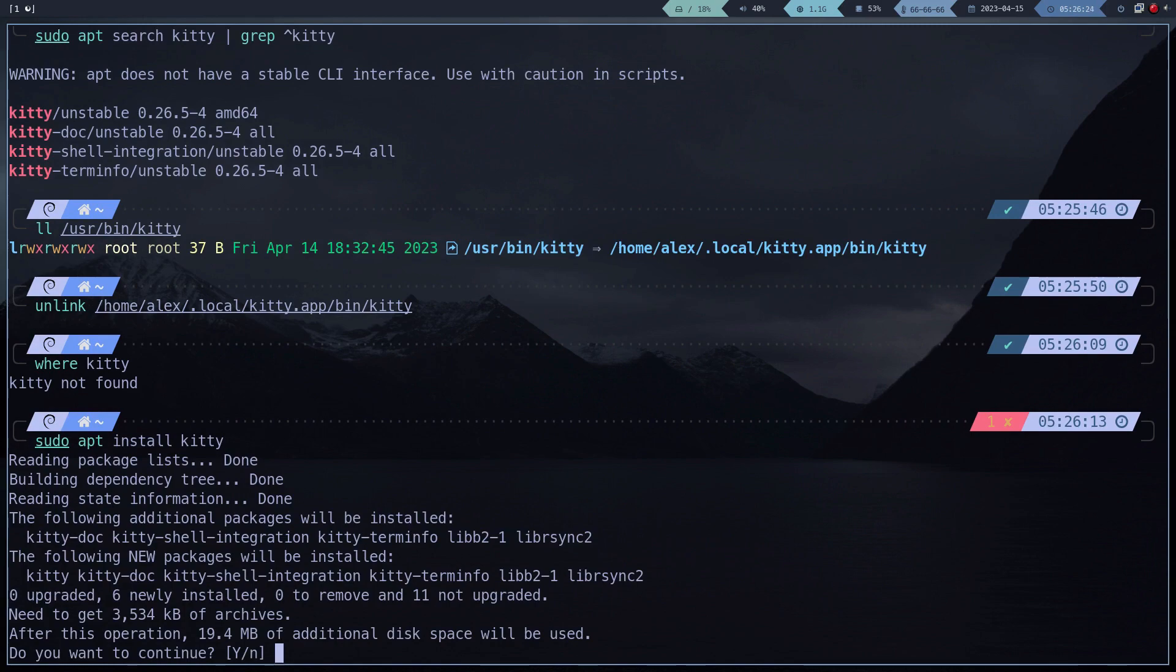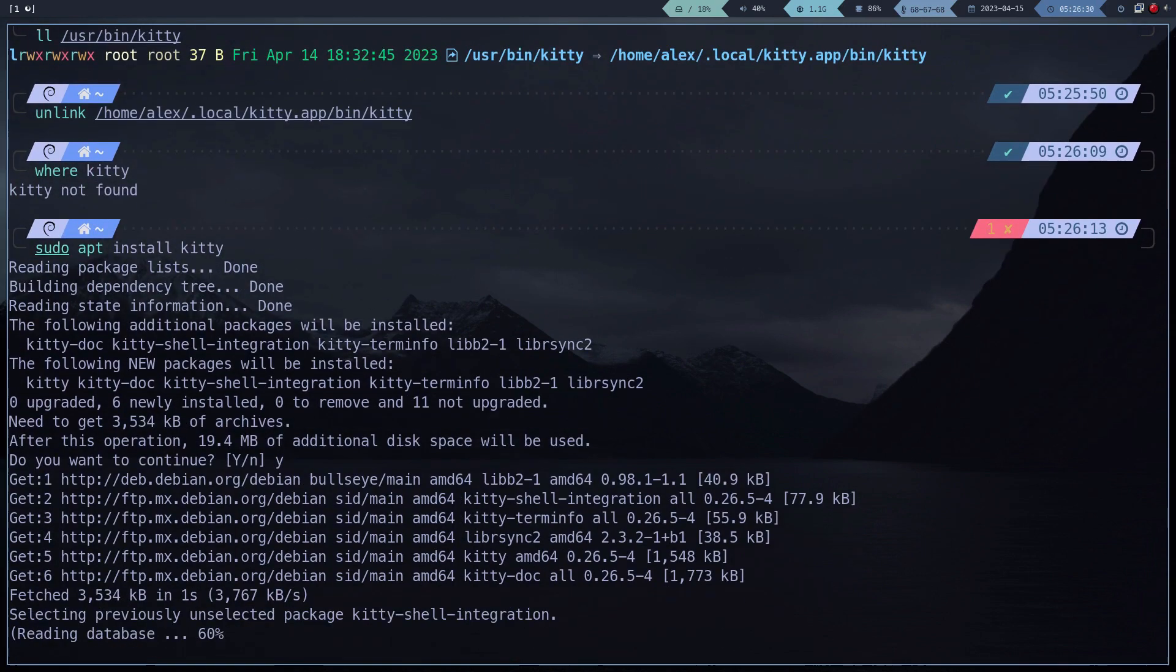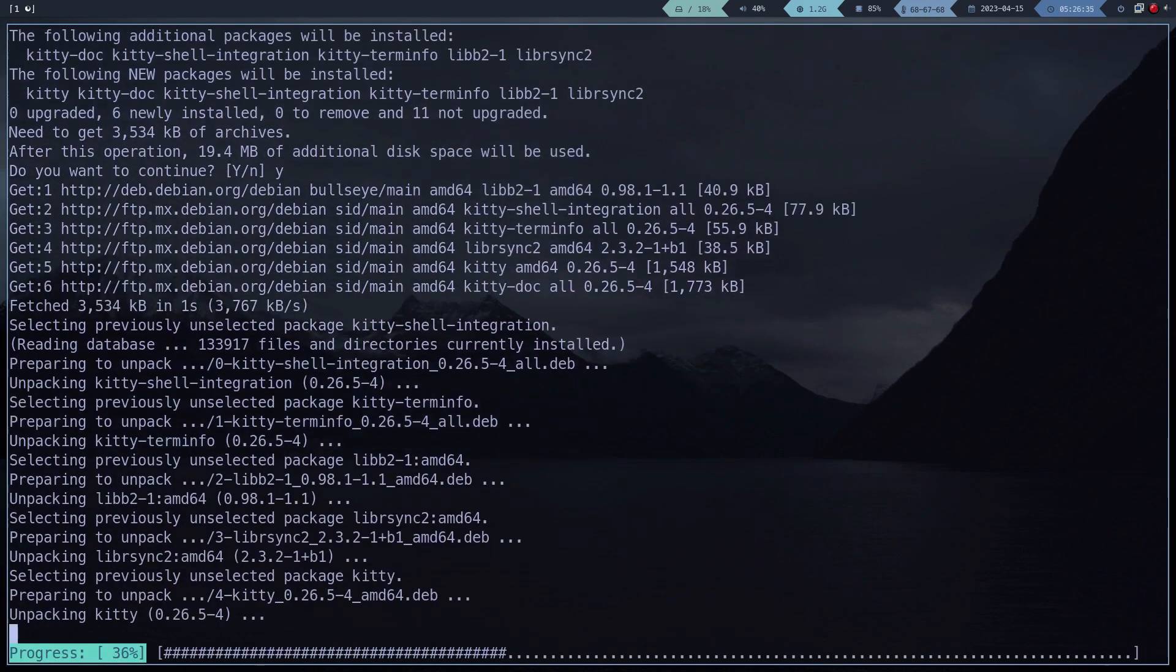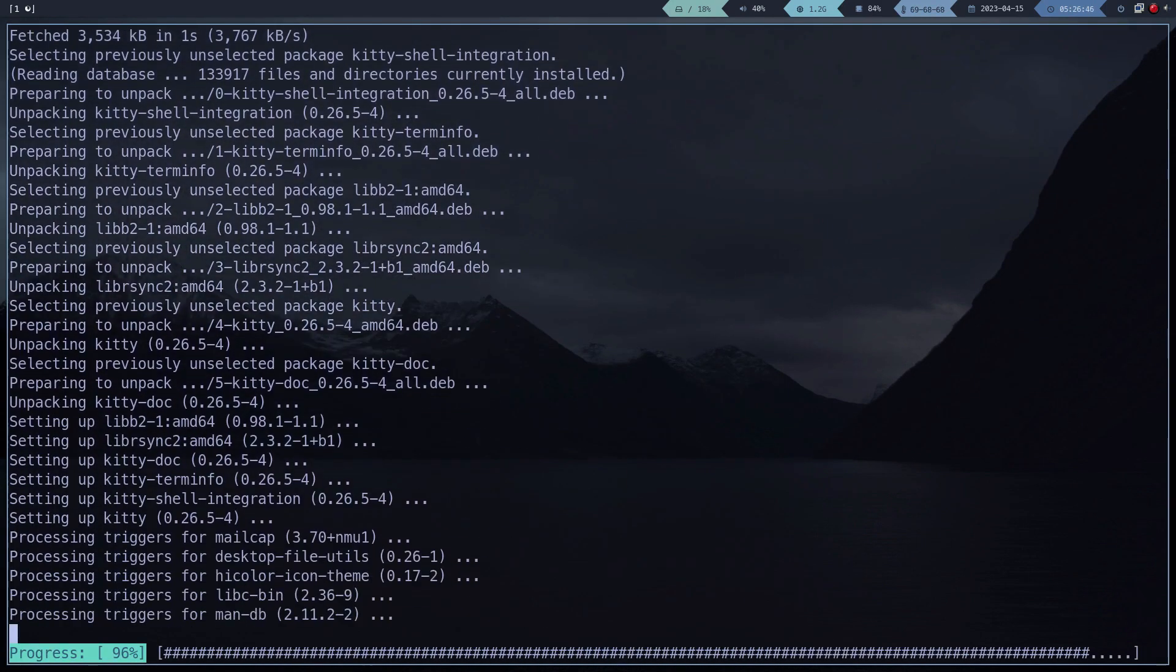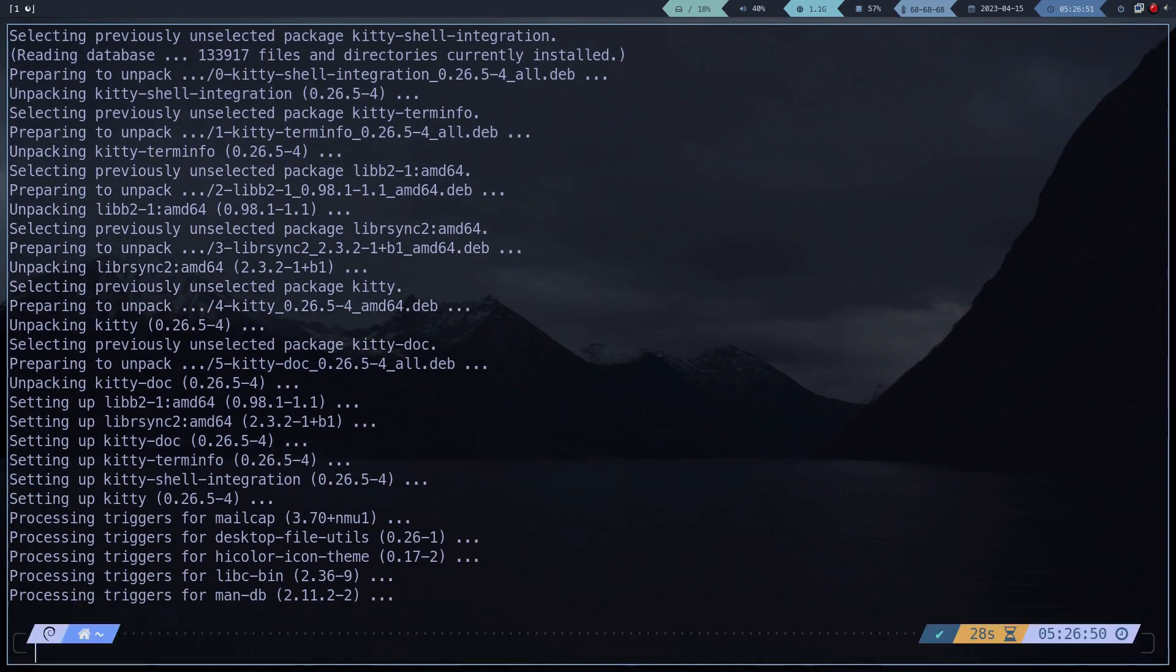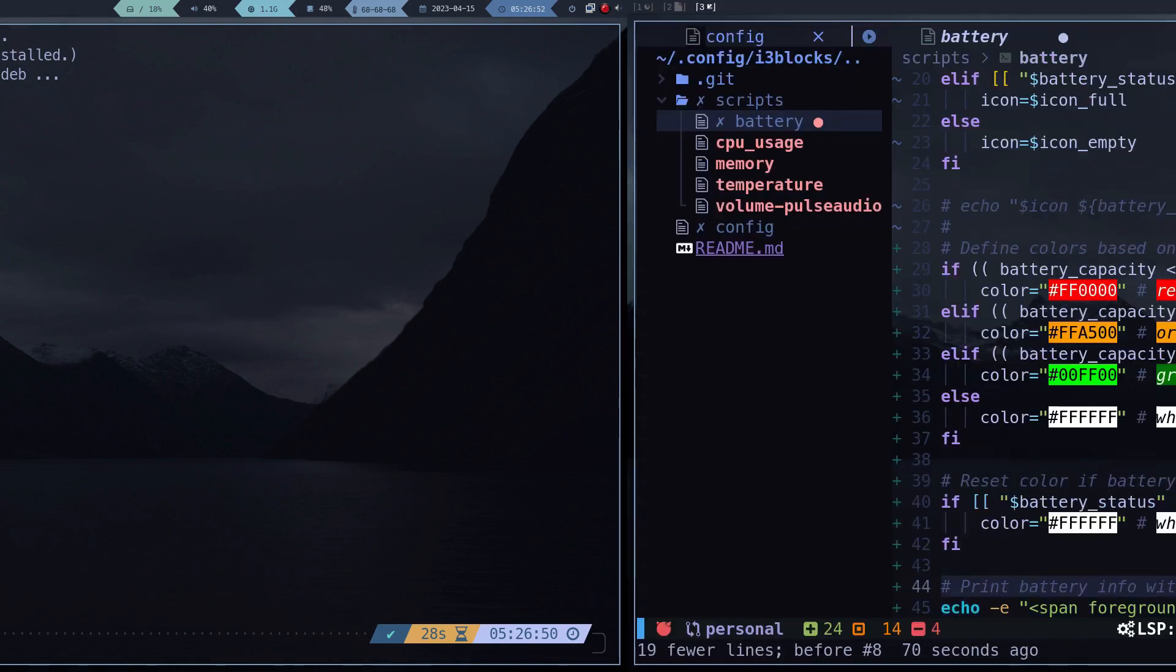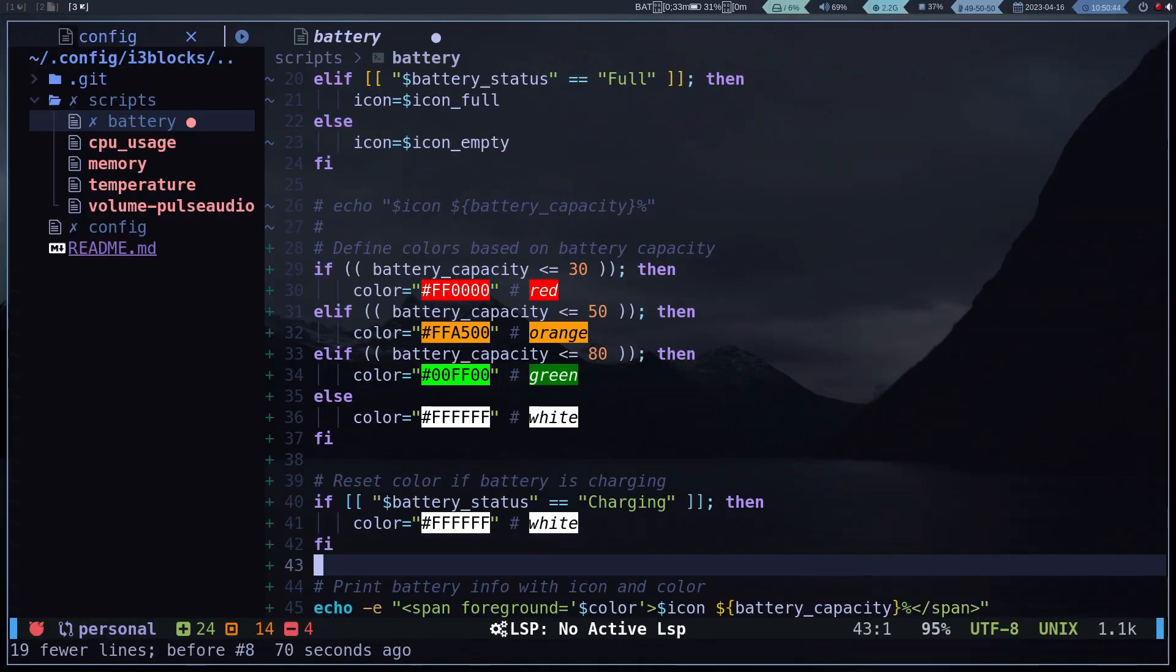In case you have a laptop, there is an additional class where we learn how to create an icon with the battery using ChatGPT for the i3 blocks bar.